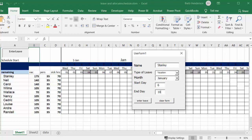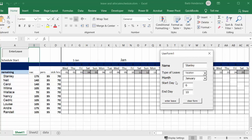You can see in the form that Stanley has 175 hours of vacation, 35 hours of personal time, and 70 hours of sick time. After entering this leave, he now only has 135 hours of vacation time left, while the other two remain the same.